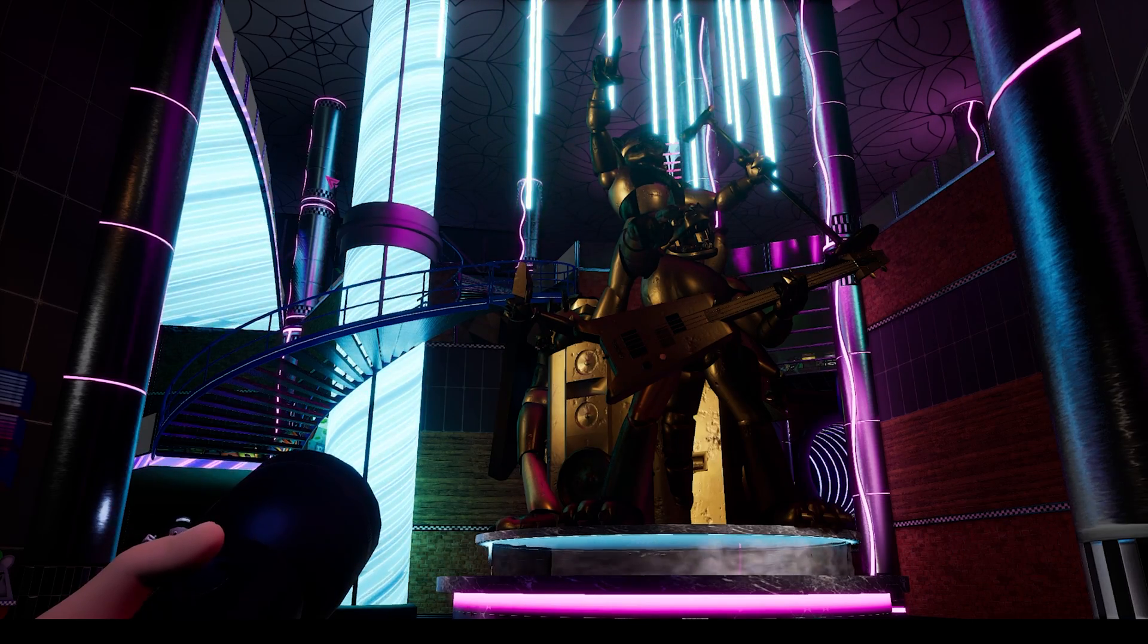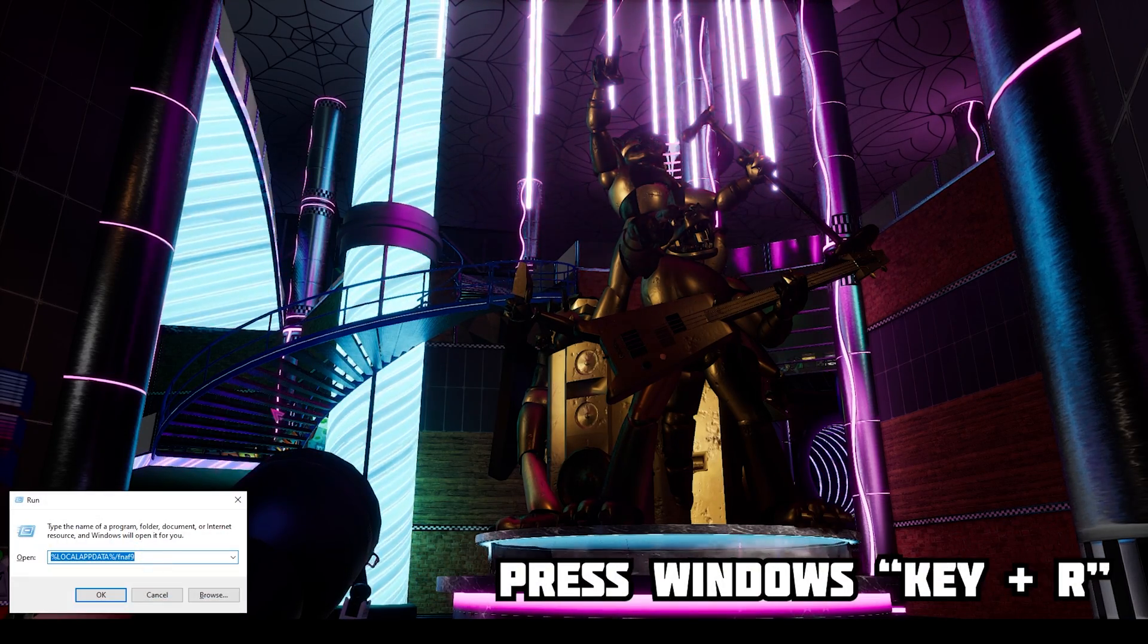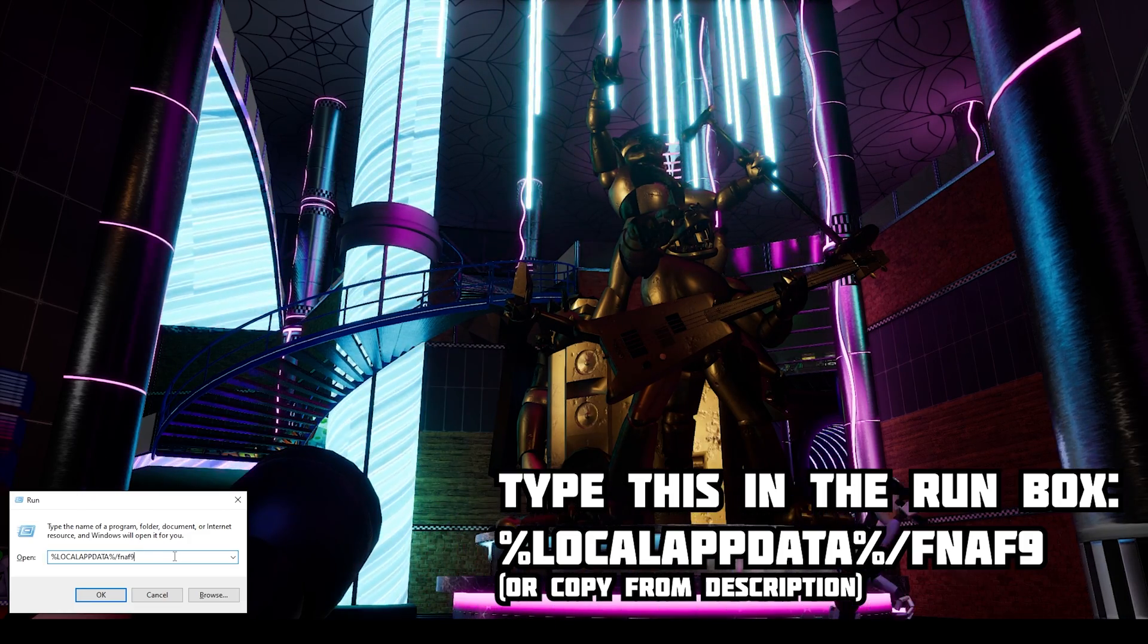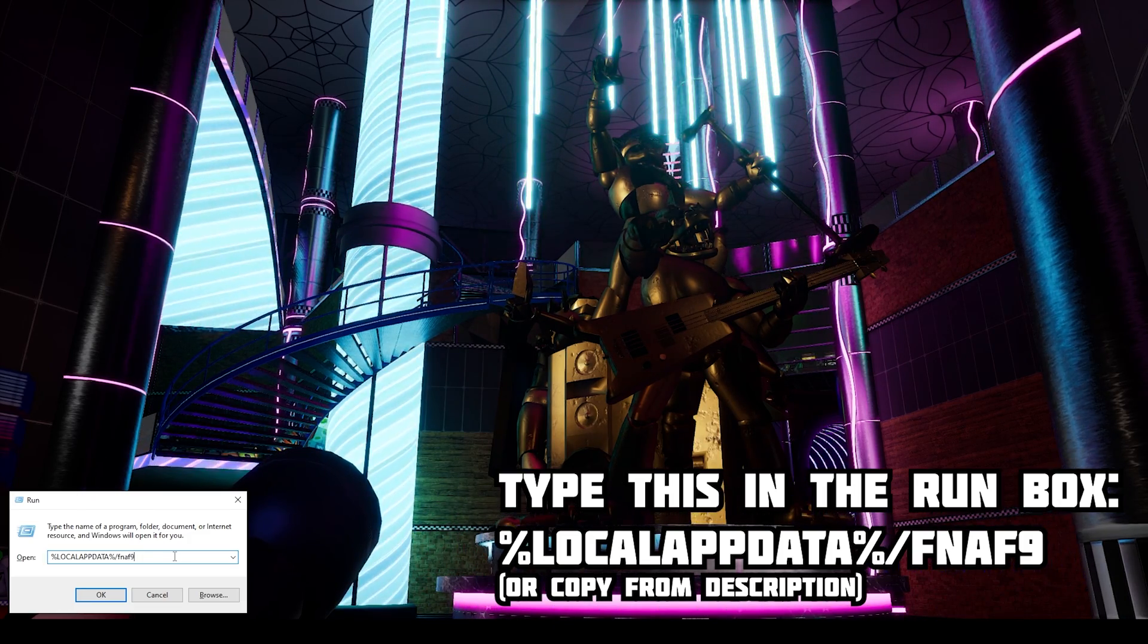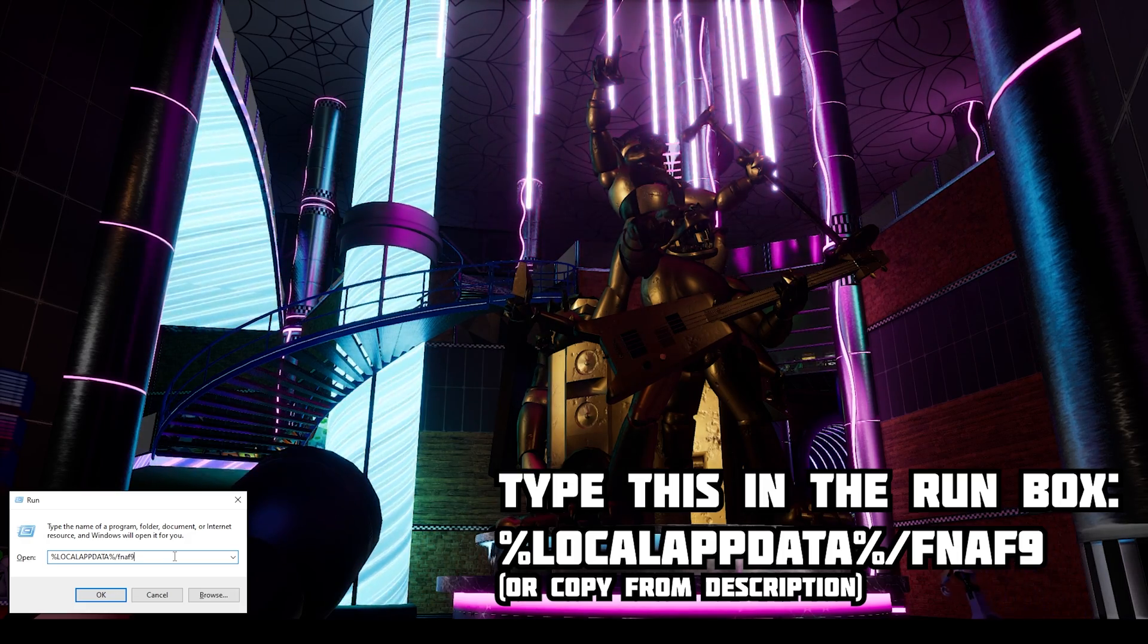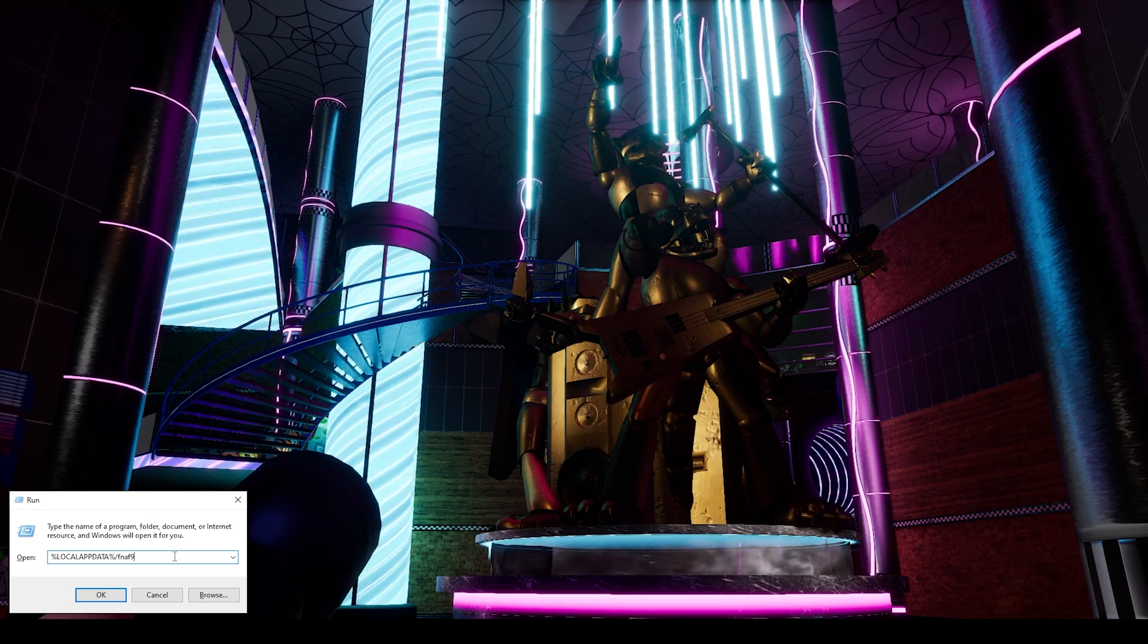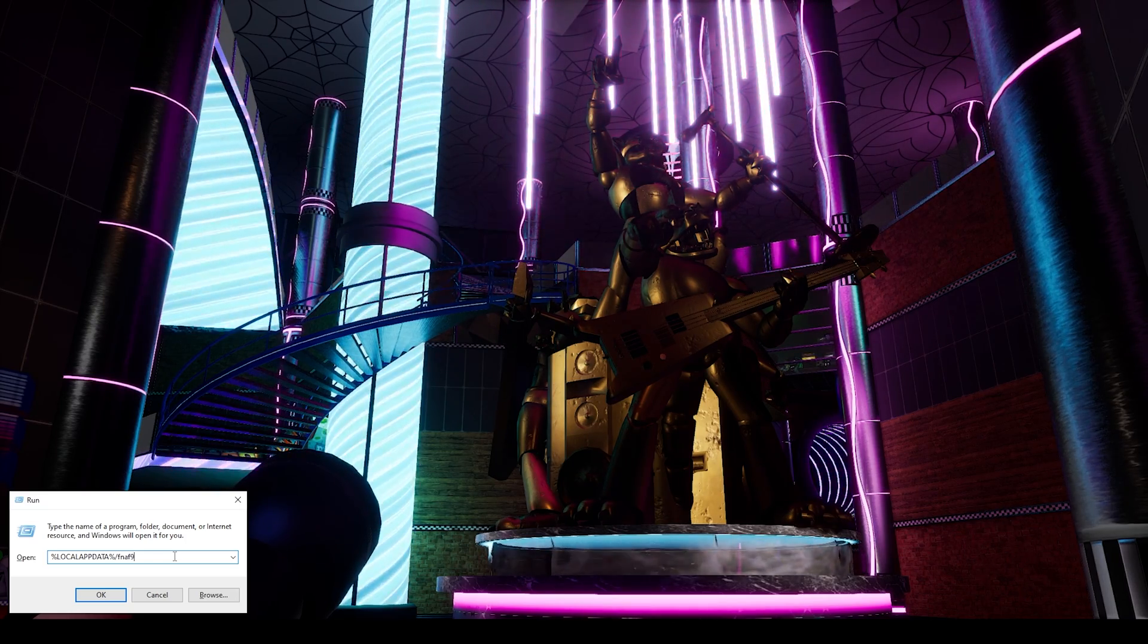First, press the Windows button and R key on your keyboard. In that run box, type %localappdata%/FNAF9 (as in Five Nights at Freddy's 9). Now if you don't want to type that, you can copy it straight from the description and paste it in here and you'll be fine.